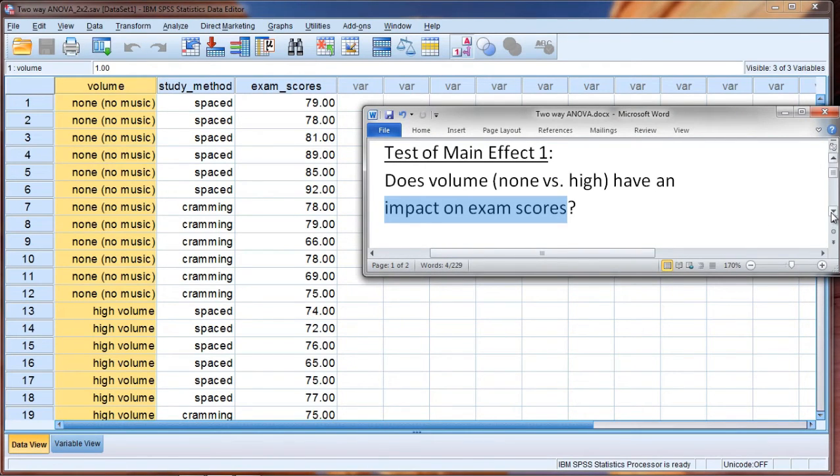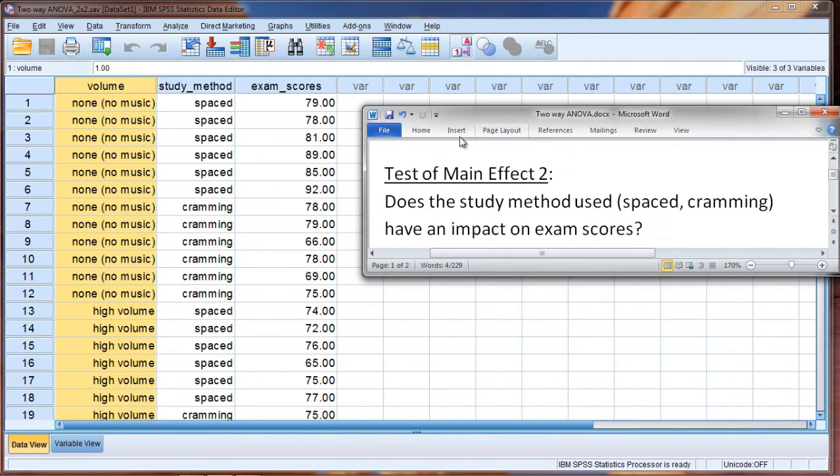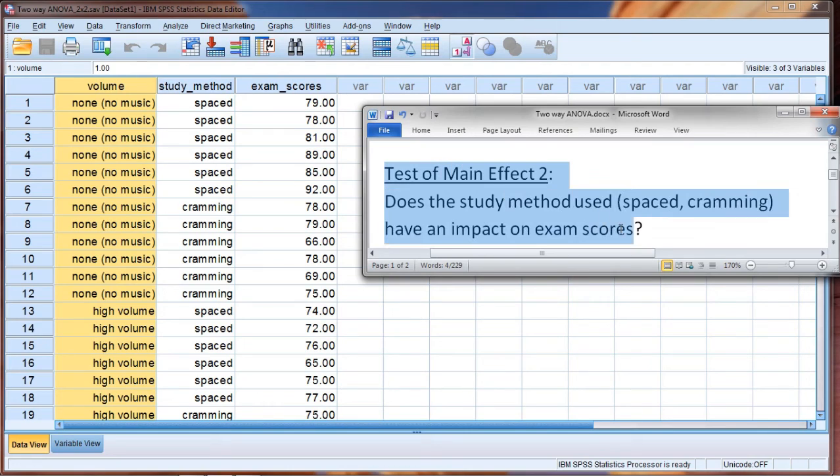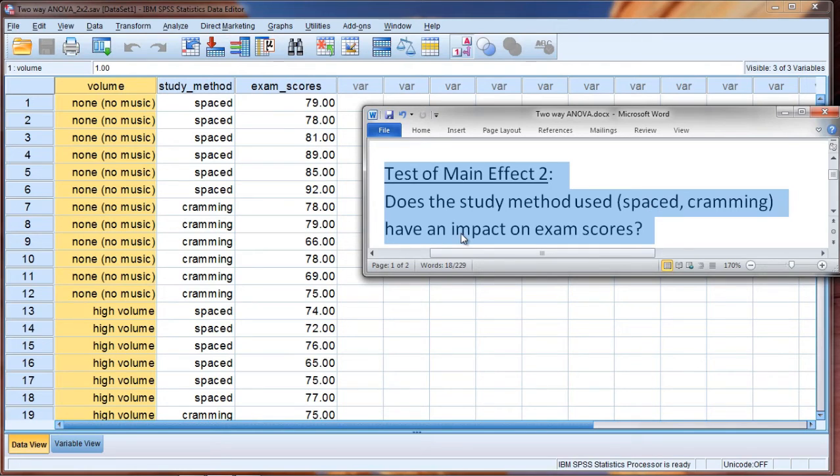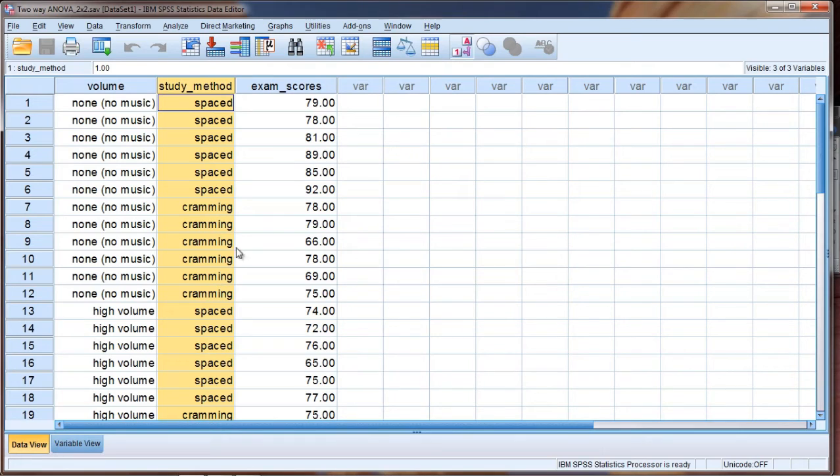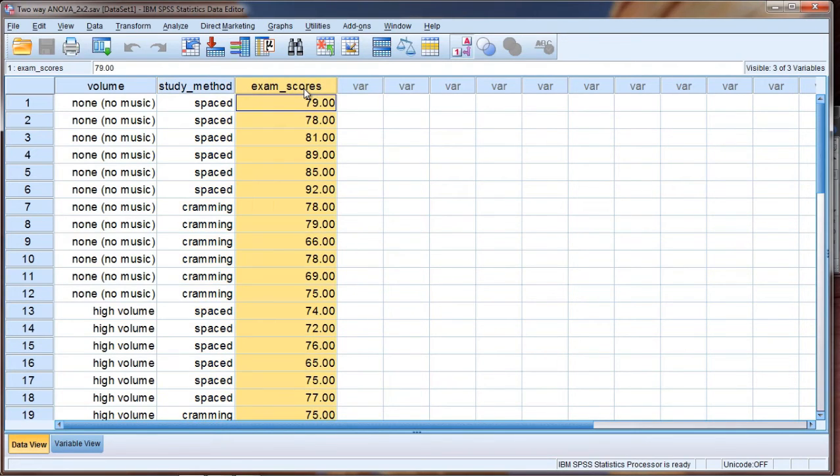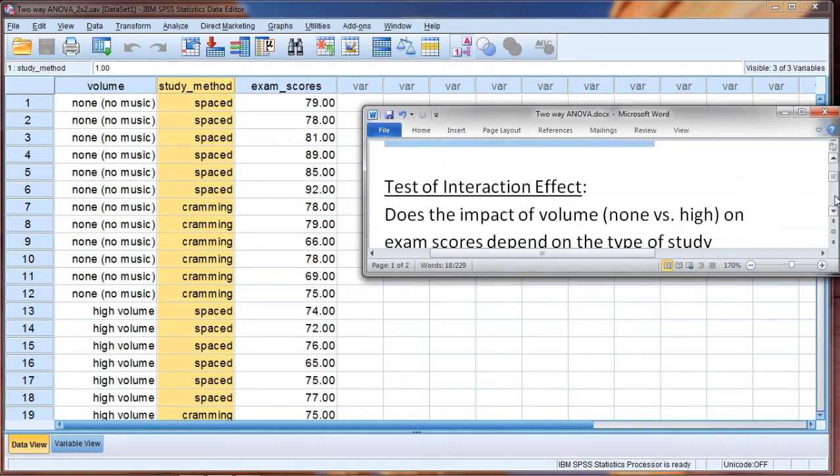A second test that we'll get with the ANOVA is a test of a second main effect. And that could ask something like the following: Does the study method used, spaced versus cramming, have an impact on exam scores? So here now we're working with this independent variable, and we're comparing the spaced group versus the cramming group. Is there a difference in our exam scores for these two groups? And we'll get that test in our ANOVA as well.